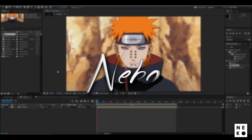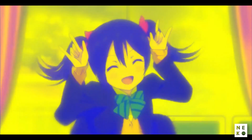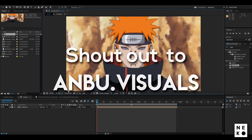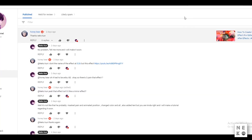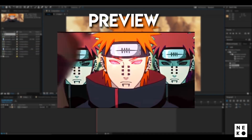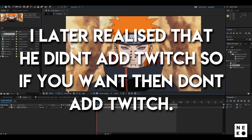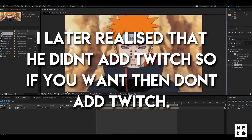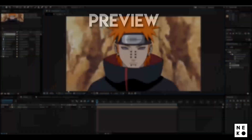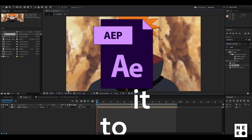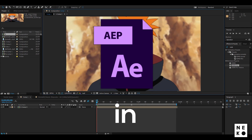Hey guys, today I'm going to teach you how to create a character triplet effect inspired by Anbu Visuals. This tutorial was requested by Honey Beer. You're going to need a plugin called Twitch and I'll assemble it. I'm not going to do everything he did — just the basic effect. This tutorial is big and can be hard to follow, so the link to the project file and my script is in the description.